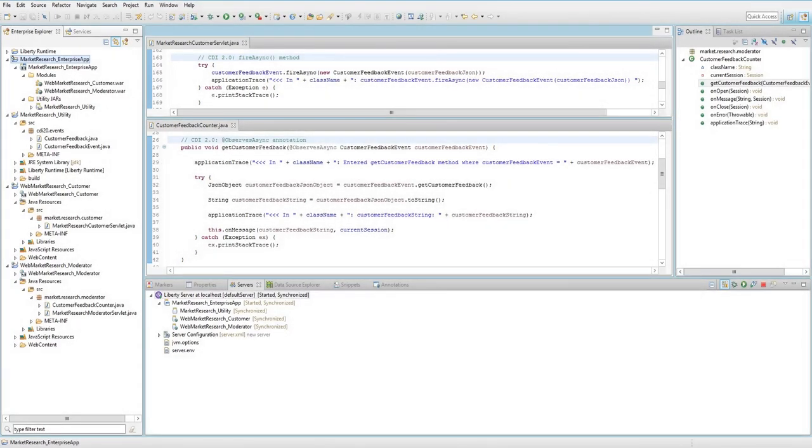This video demonstrates how to use the Java EE-8 CDI 2.0 feature to help simplify and improve the structure of your application code using Application Developer.